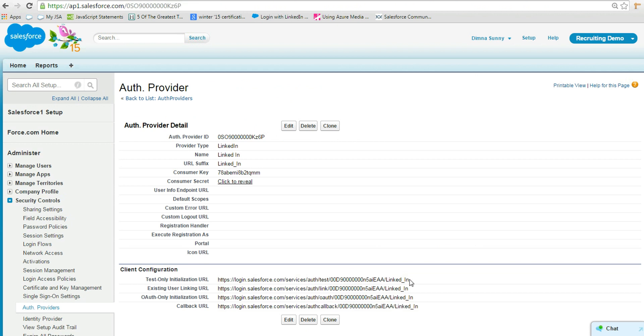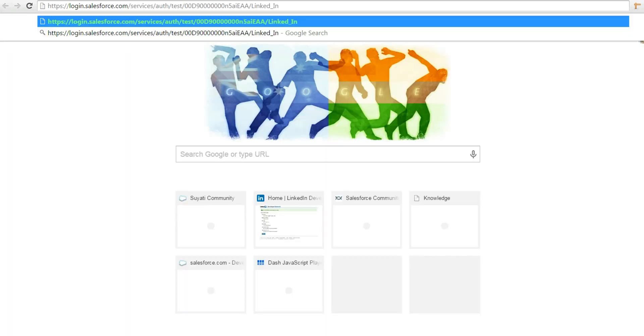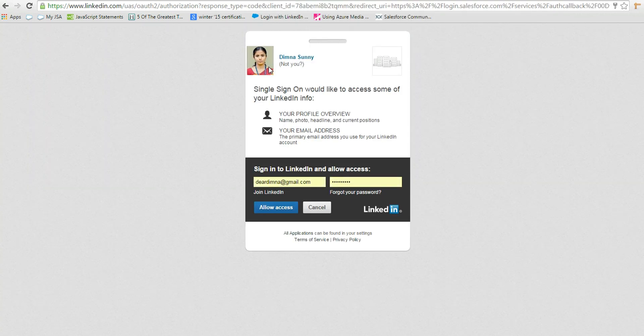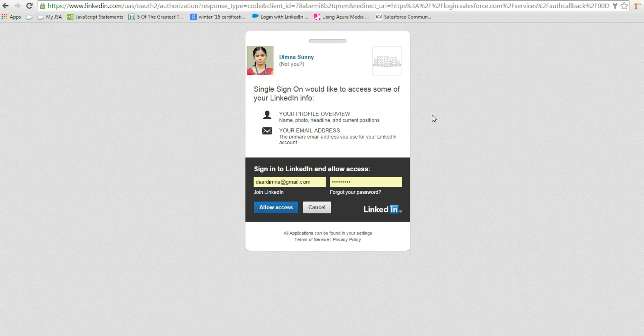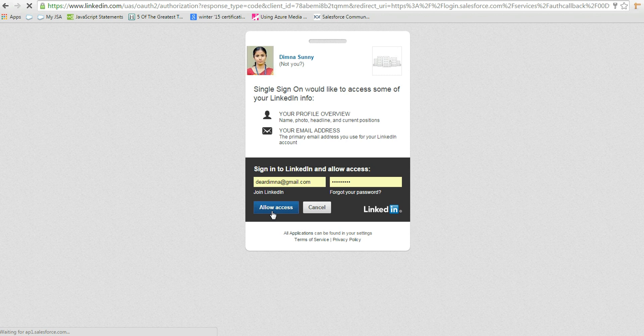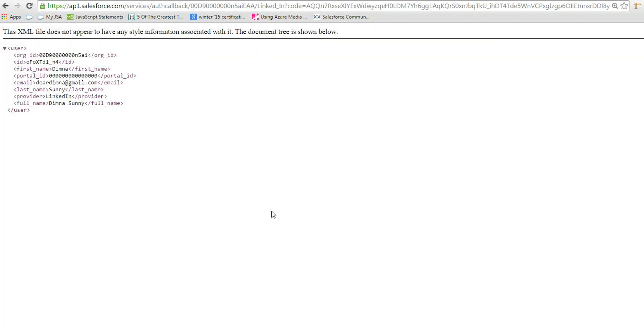Copy the test-only initialization URL and paste it into a new tab. Now we are taken to LinkedIn automatically. Enter the login credentials to log in. Now we are actually testing that what we have done is correct or not. See, now we are getting the LinkedIn details of the user. That means what we did is correct.